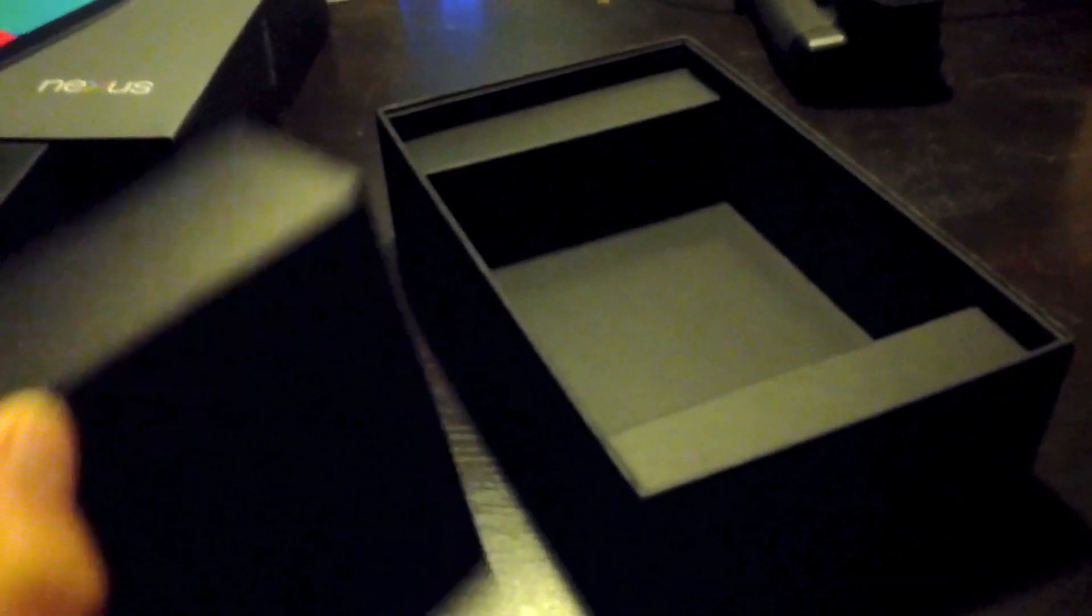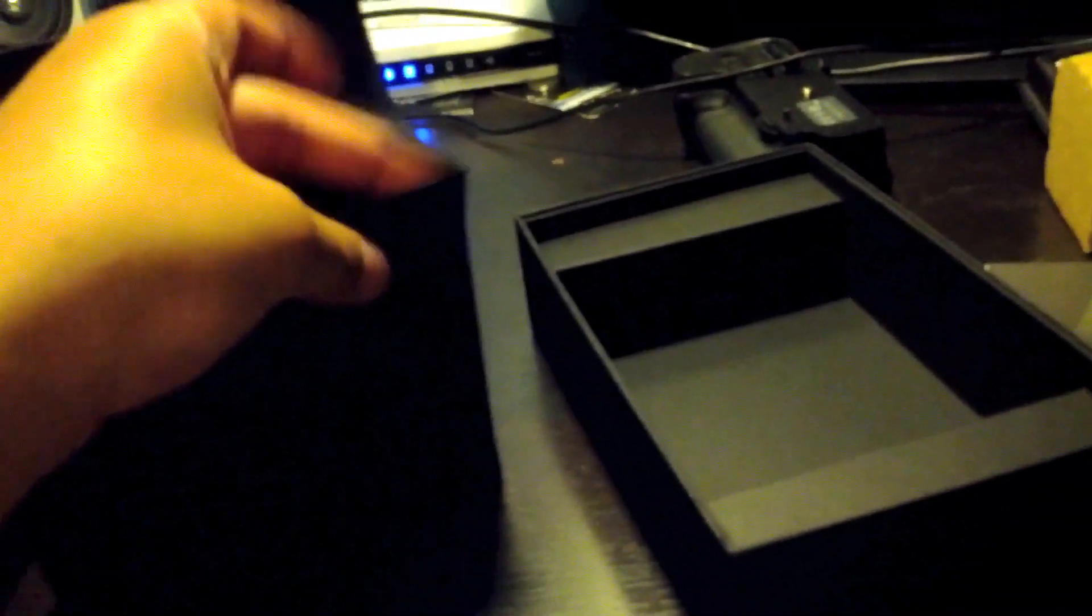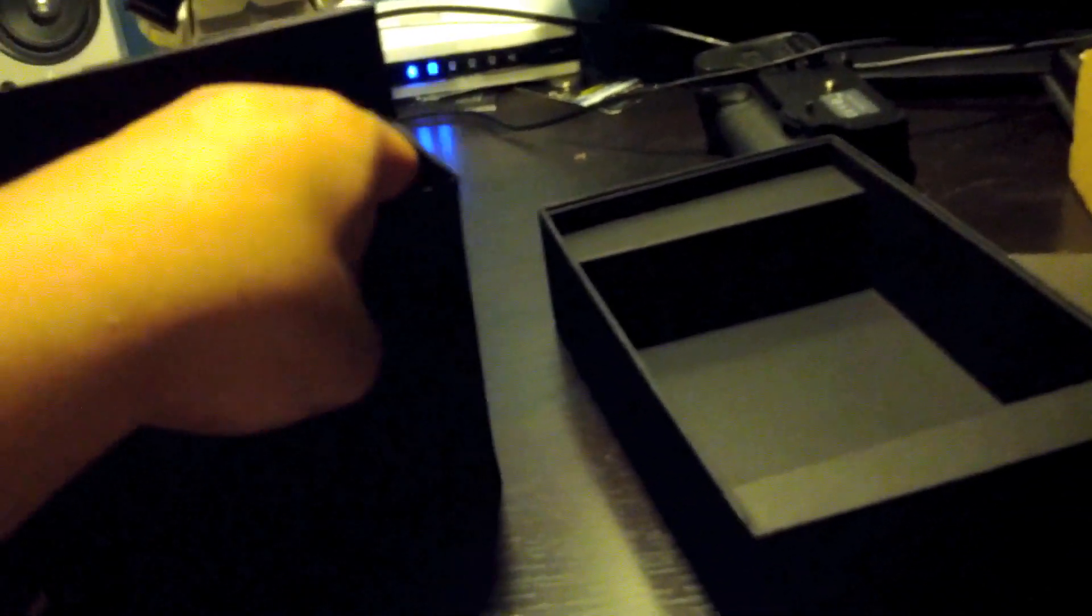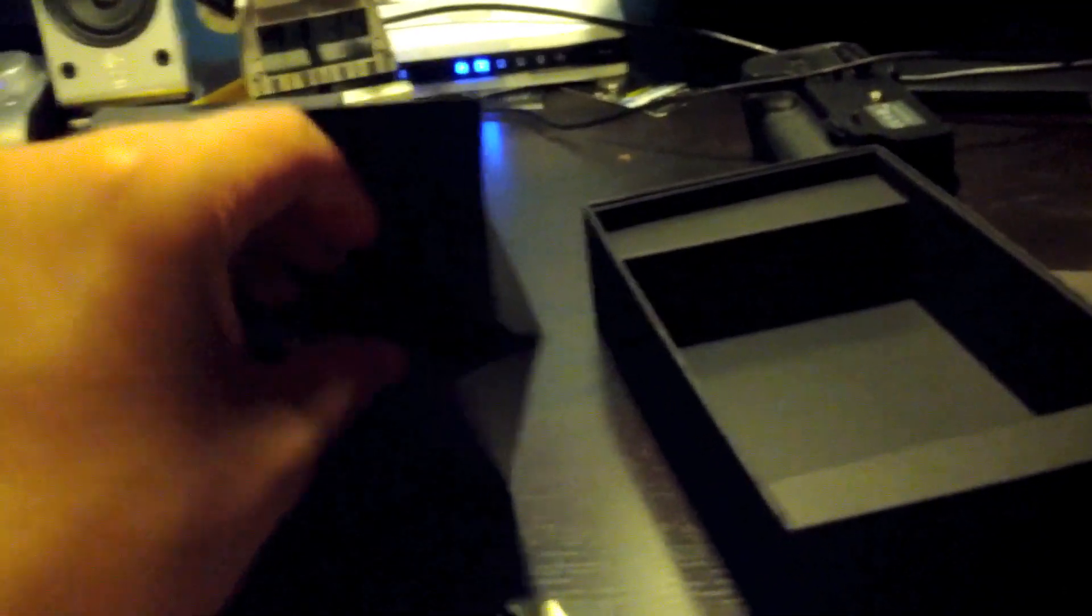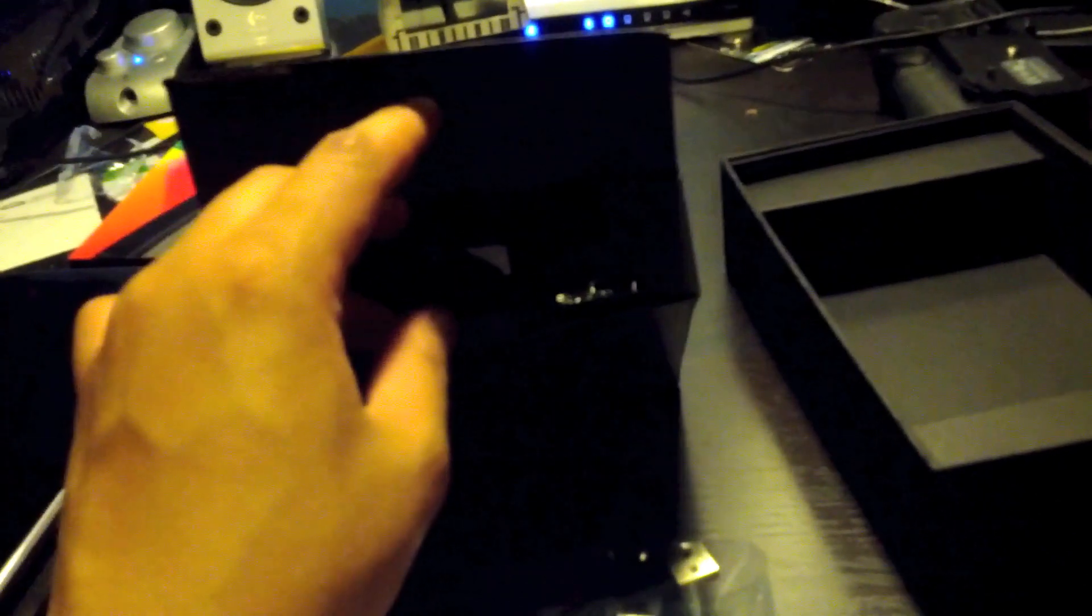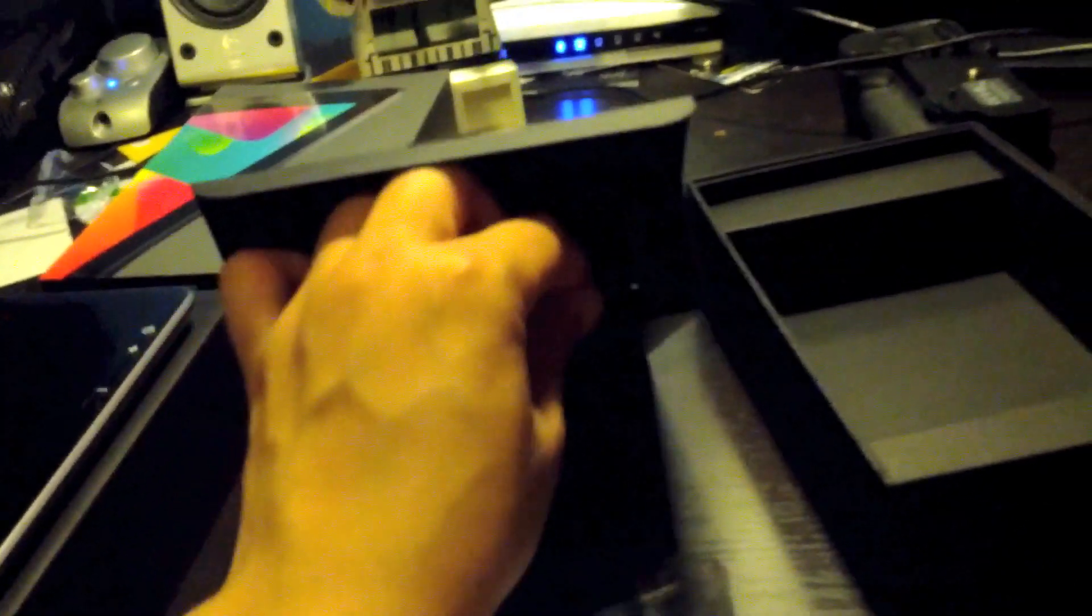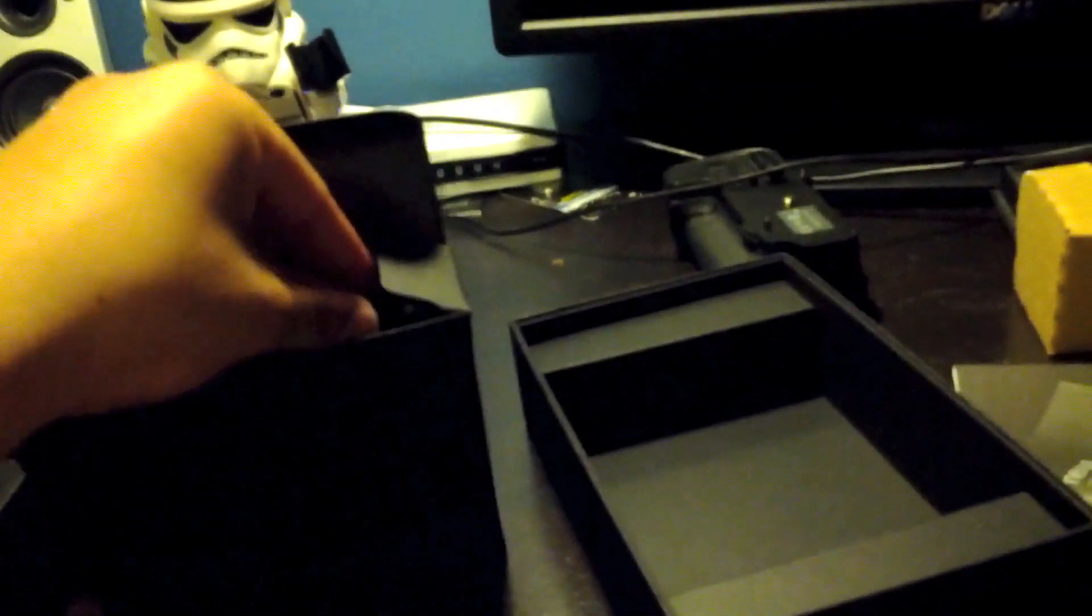Inside the box, we have warranty information, quick start guide. We have wall charger. Has a micro USB. Also, if you're an early adopter of the Nexus 7, you do get a $25 credit to the Play Store. You get Transformers, the latest one, Rise of the Dark, and you get a few e-books as well.